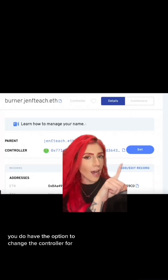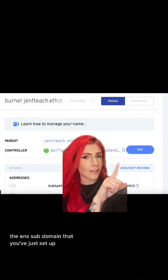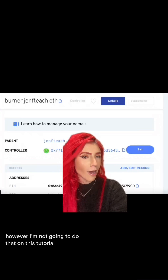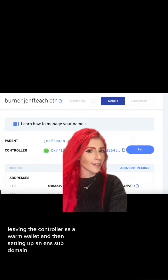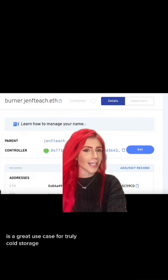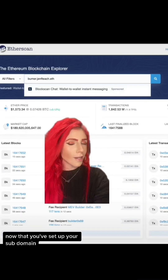You do have the option to change the controller for the ENS subdomain that you've just set up. However, I'm not going to cover that in this tutorial. Leaving the controller as a warm wallet and then setting up an ENS subdomain is a great use case for truly cold storage.